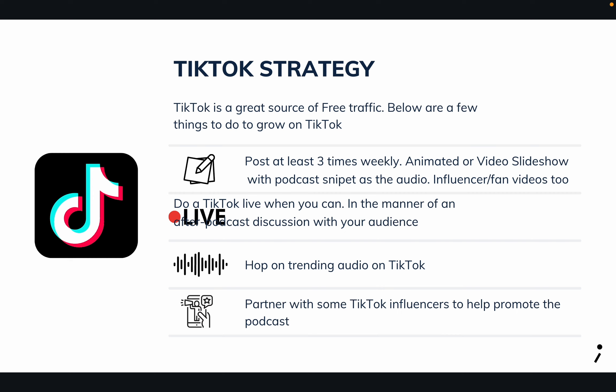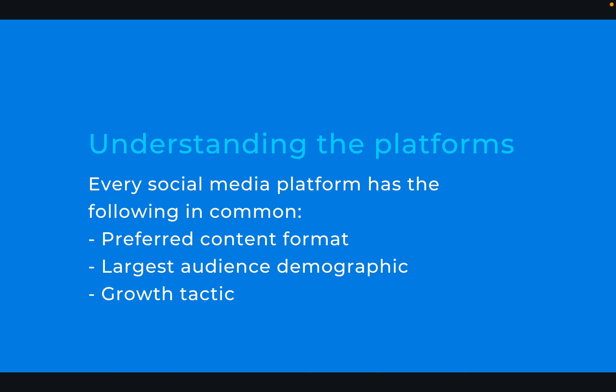One thing you need to understand about these platforms is that every social media platform has a preferred content format. For Instagram, reels are at the forefront of things now, and that's where a lot of your growth is going to happen or that's one way that you'd be able to market your content. You also need to know, based on the 4 W's, which platform will have the audience that you are looking for.